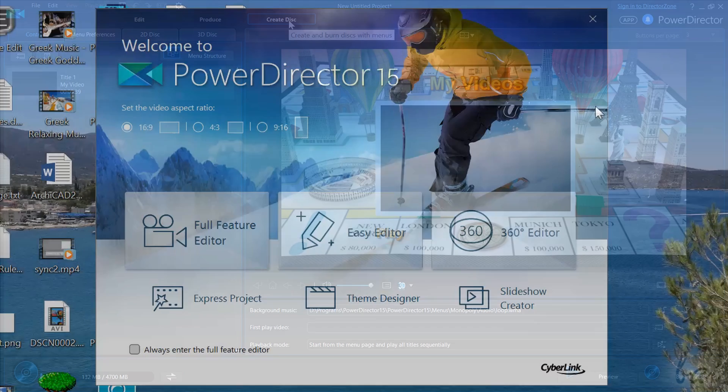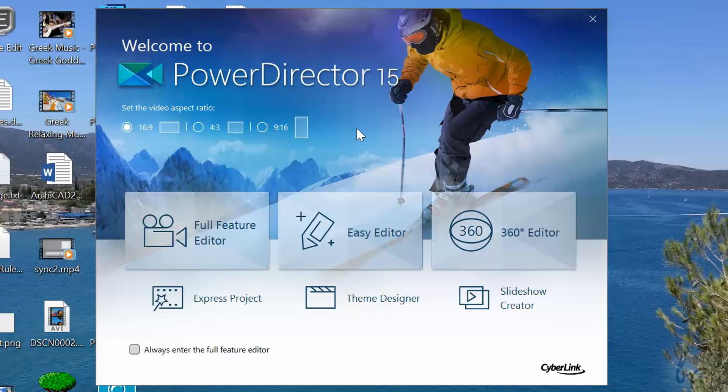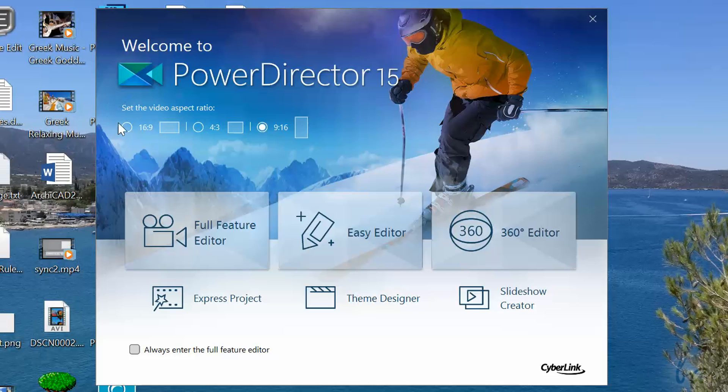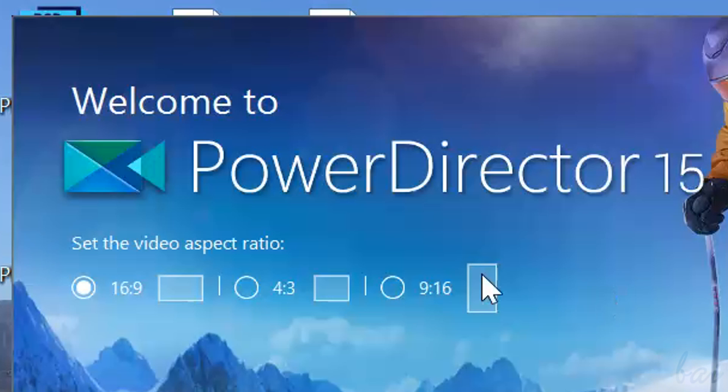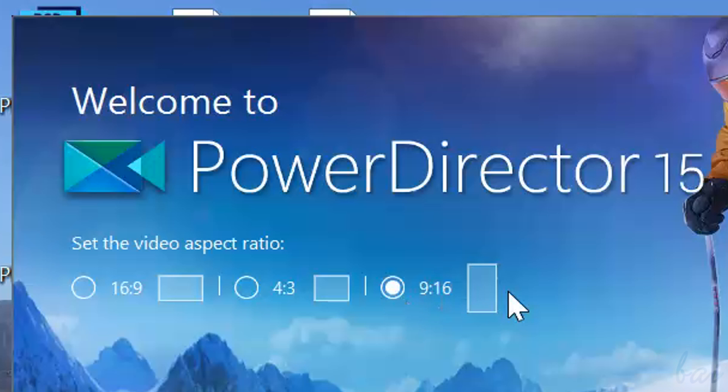When you open it, a dialog box opens, showing you several main features inside this software. On top, choose the correct aspect ratio for your video project, including the new 9:16, used to create and render videos by using the vertical orientation of smartphones.